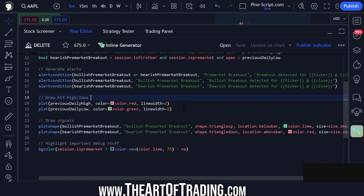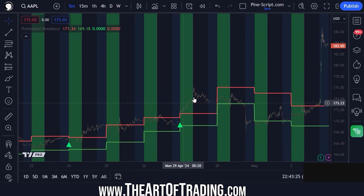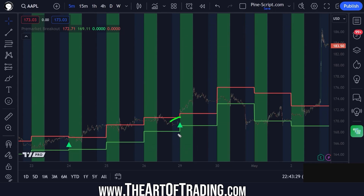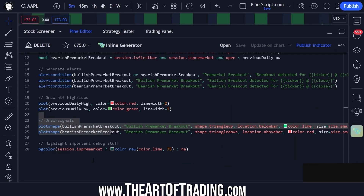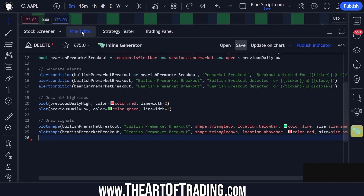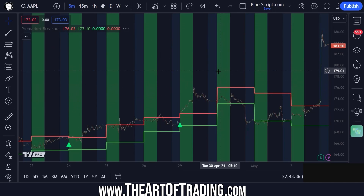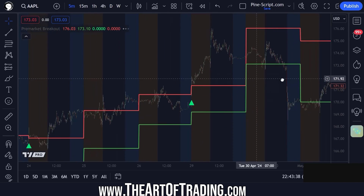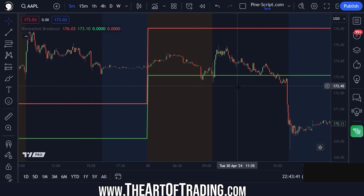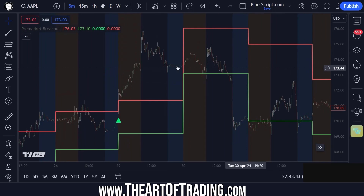Then we have some drawing code. We're just plotting the previous day's high and low — these red and green lines — and we are plotting a shape when the signal is detected. We're also highlighting the pre-market. You don't really need this; I was just doing this to make it clear what the pre-market area was. The pre-market color by default is this orangey color.